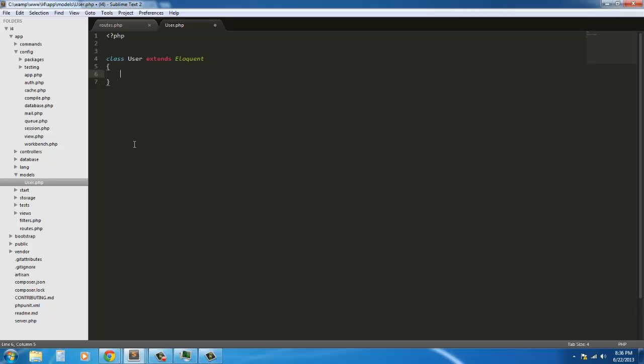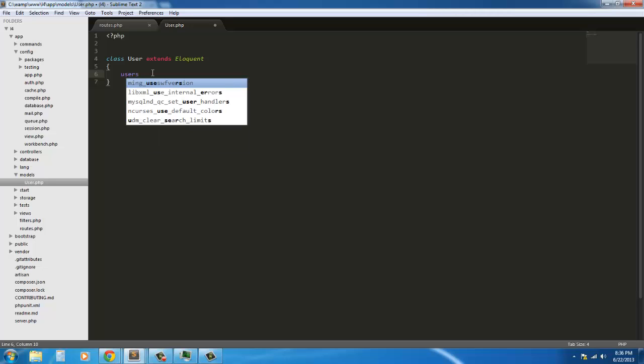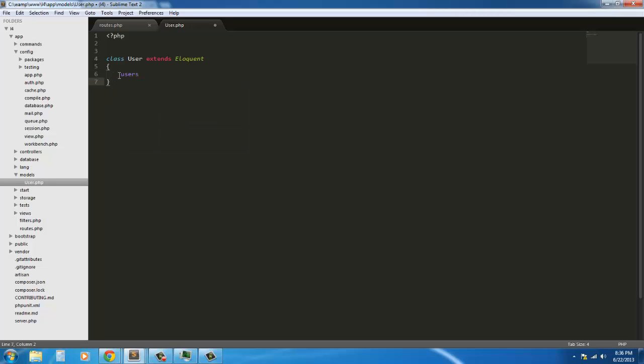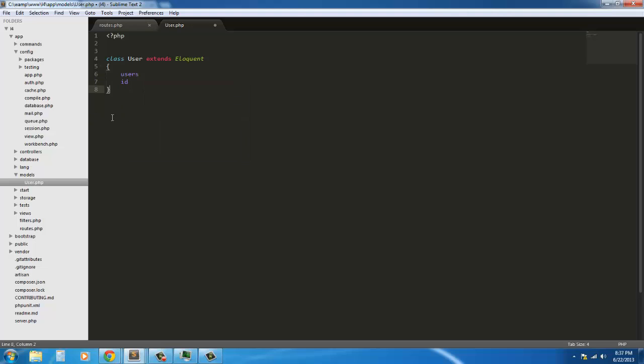Now what we have declared here is a model. So class user extends Eloquent. Now it's automatically assuming, you notice we don't declare a table right now. It's because it's automatically going to assume that your table that you're going to be using is called users. So it's looking for a table that's lowercase users, the plural of the actual model name. That's the table it's going to look for. And it's going to assume the primary key is going to be ID.